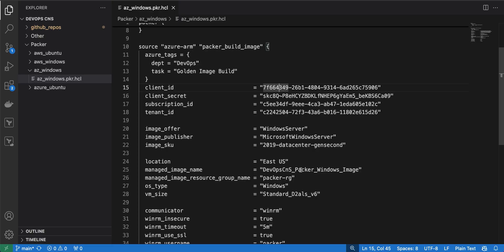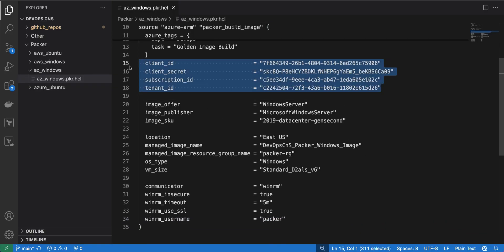Since I am not mentioning any provisioner, the image we create will be exactly like the Windows image provided by Azure. I need to mention the client ID, client secret, subscription ID, and tenant ID. These are my details, but you can modify them and enter your own. In the previous video I showed how to create a service principal — you can run that command to get your client ID and secrets.